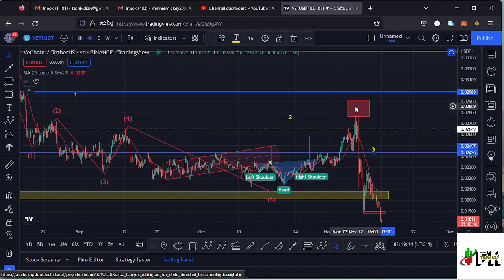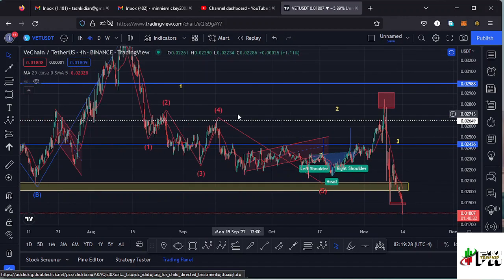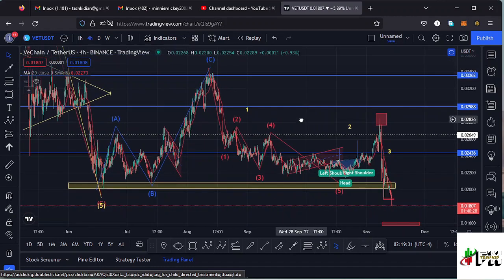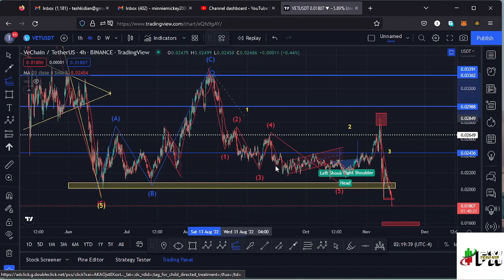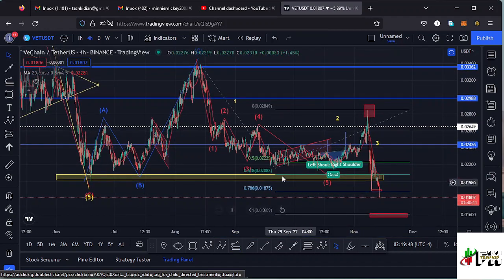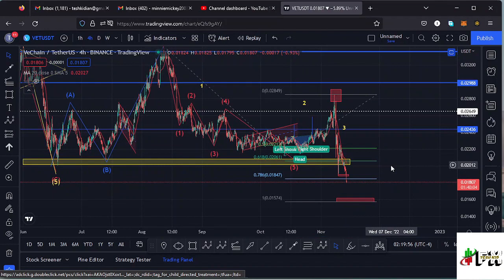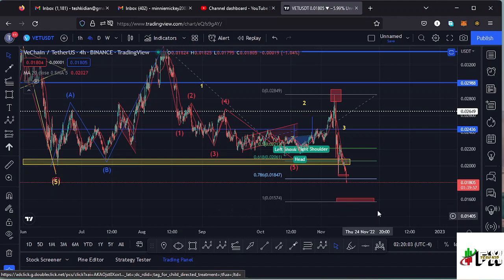After seeing the formation of higher degree wave count two to the upper side, whatever I expected next was the formation of higher degree wave count three to the lower side, and that is what has been playing out, giving us a new low at around the $0.018 mark. Using the trend-based Fibonacci — connecting from the high of wave one to the low of wave one, then dragging to the high of wave two — using the 1:1 Fibonacci ratio, that gives me a minimum target area down to around the $0.01574 mark.